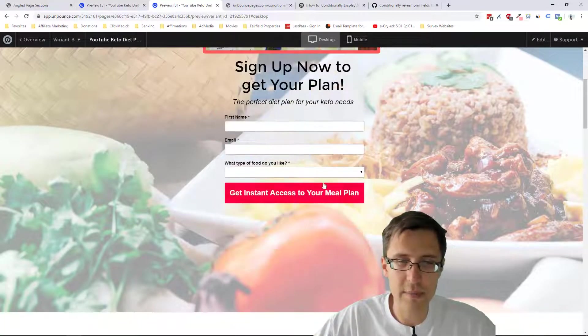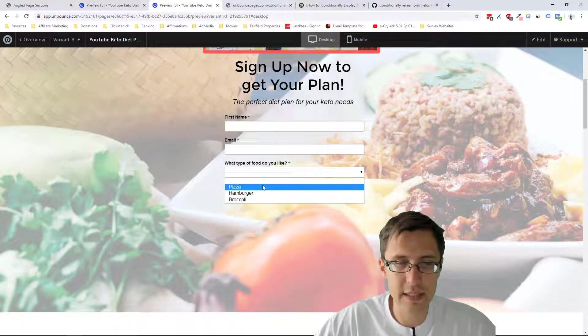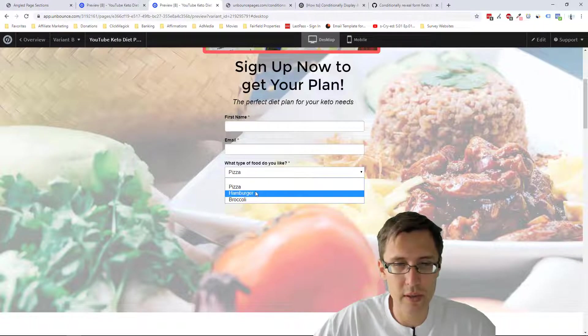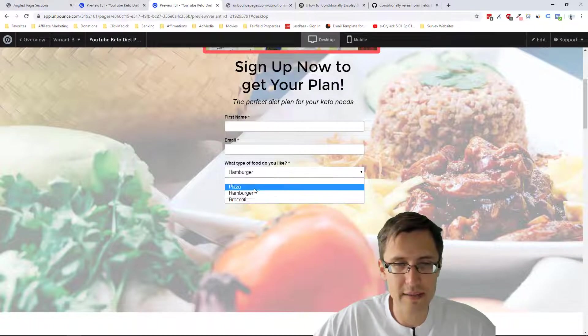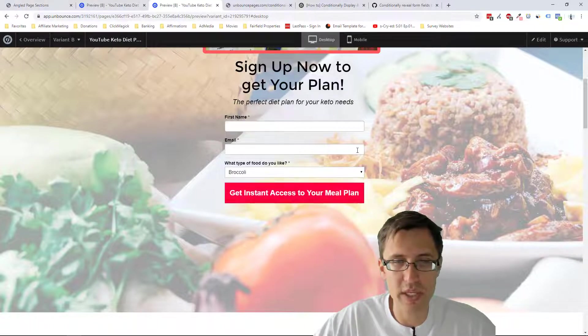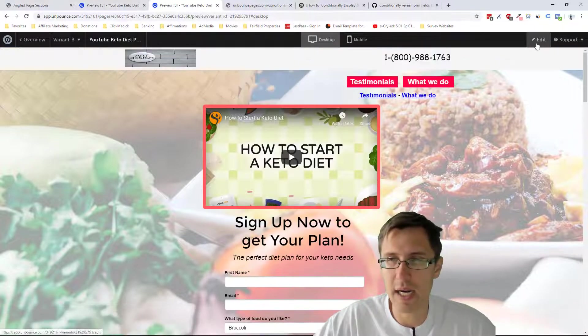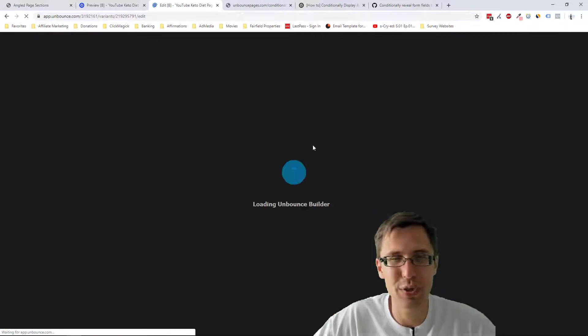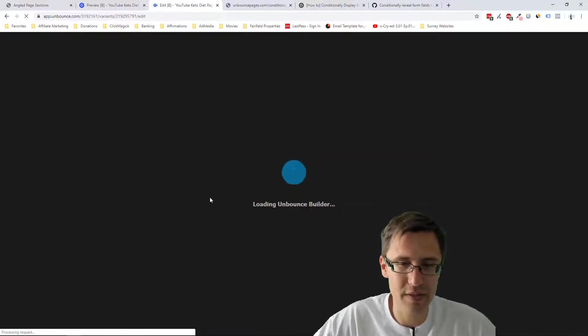So it's asking what type of food do you like pizza? Oh, okay. So we have that. That's perfect. But we don't have the actual answers yet. So we have to do that.